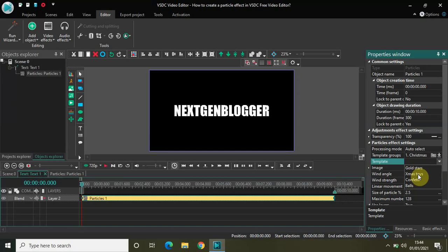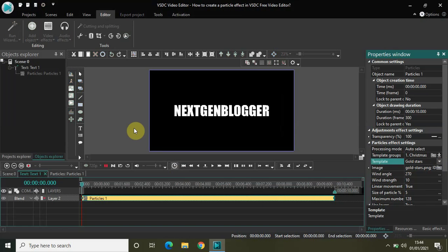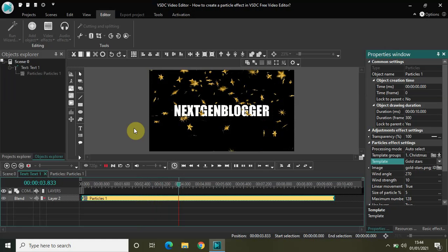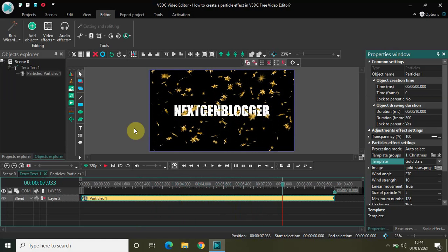Let's look at the Christmas template. Inside the Christmas template I have four options: Gold Stars, X-mas Toys, Confetti, and Balls. If I select Gold Stars — with wind angle 270, wind strength 10, linear movement true, size of particle 5% — and play the video, this is Gold Stars. It creates an illusion of falling gold star particles.